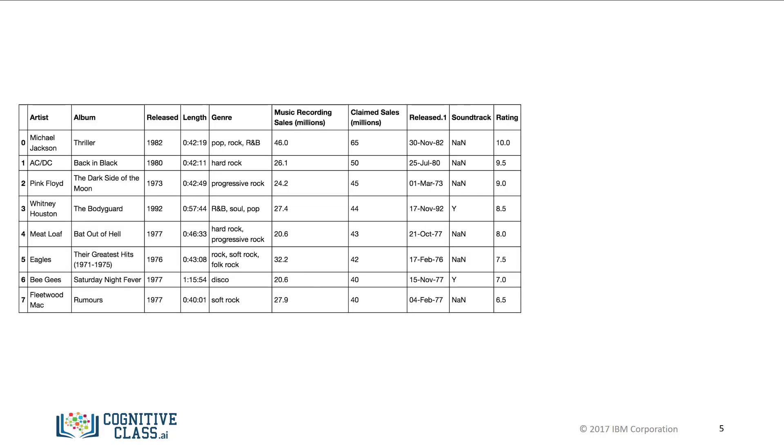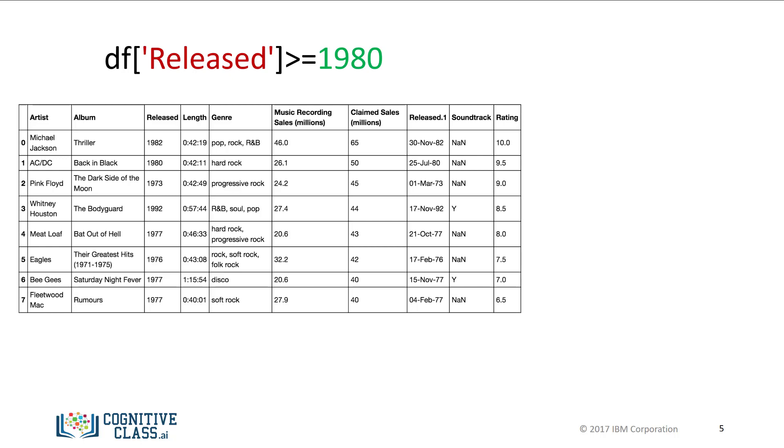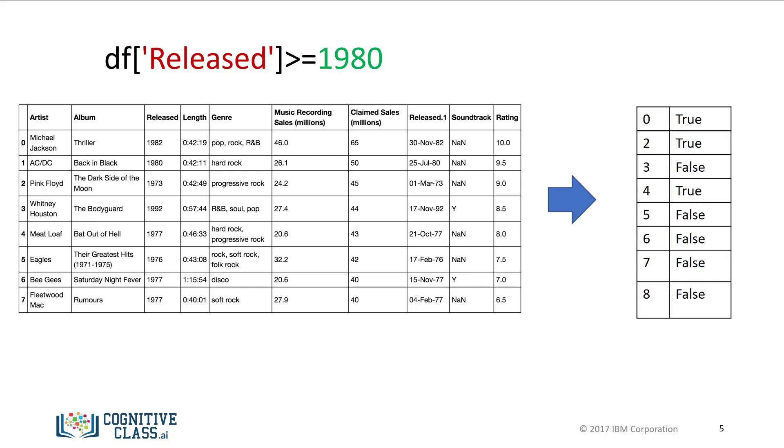We can use the inequality operators for the entire data frame in Pandas. The result is a series of Boolean values. For our case, we simply specify the column released and the inequality for albums after 1979. The result is true when the condition is true and false otherwise.